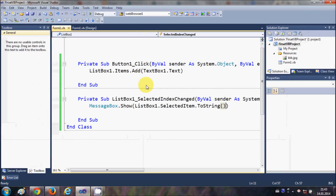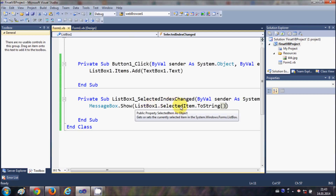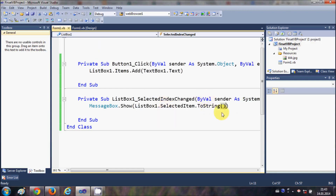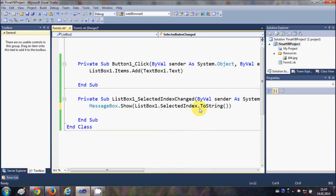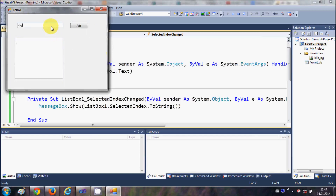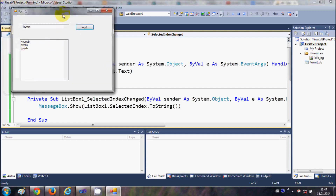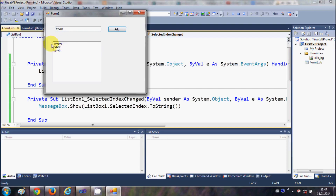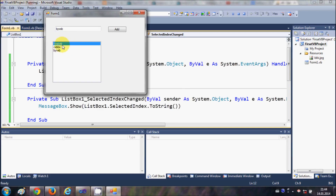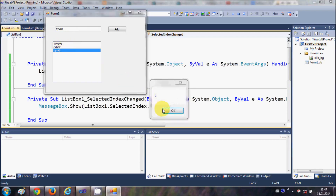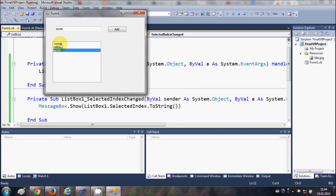One more thing is SelectedIndex — the index of the list box. I'll explain what it is. Write ListBox1.SelectedIndex and run the program. Add some items, then click the first item in the list — it says index 0. So index starts from 0, then 1, then 2. Index is the numbering for the list box, starting from 0.